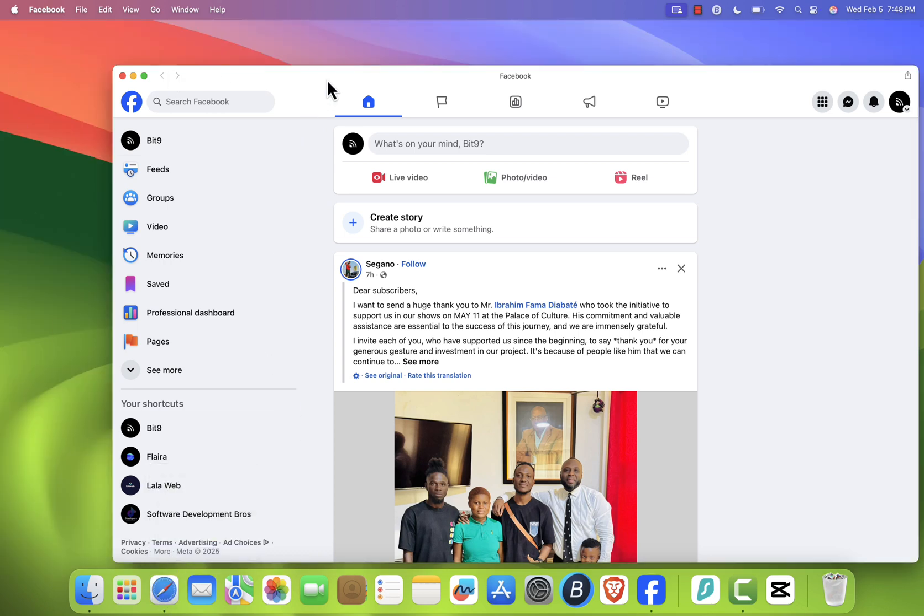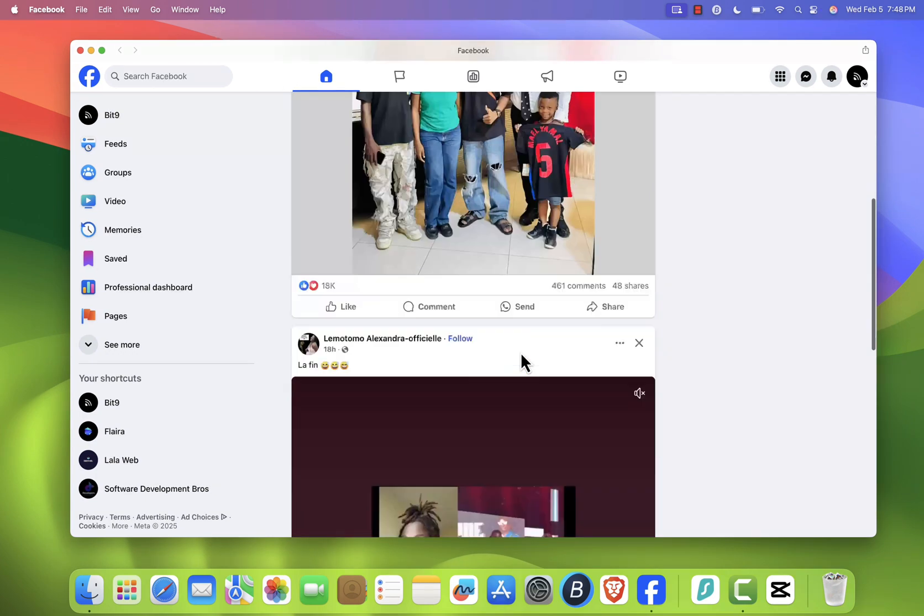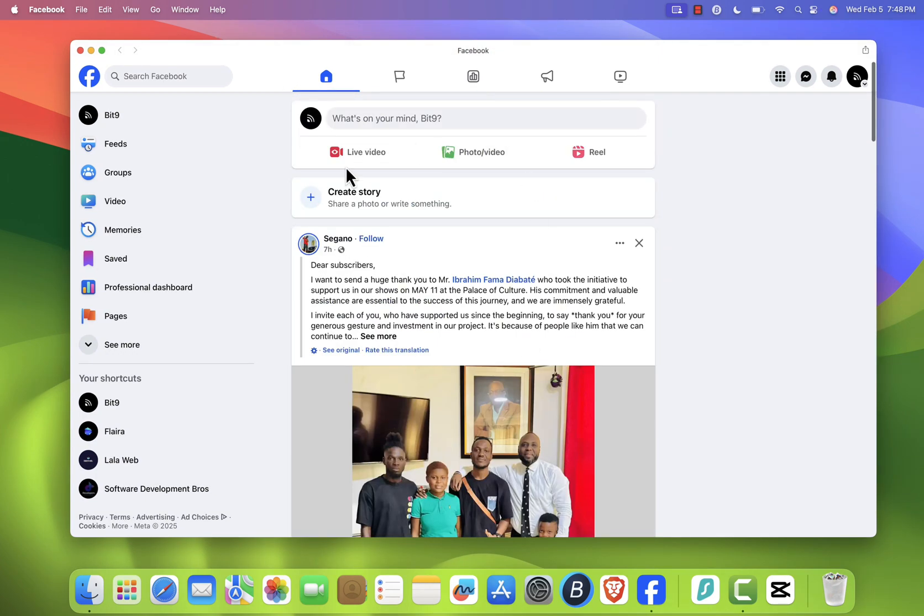To test it, I'll quit Safari now. And as you can see, Facebook is still running.